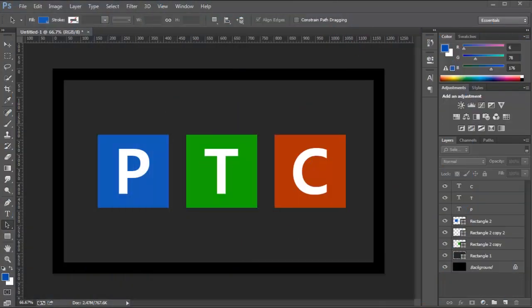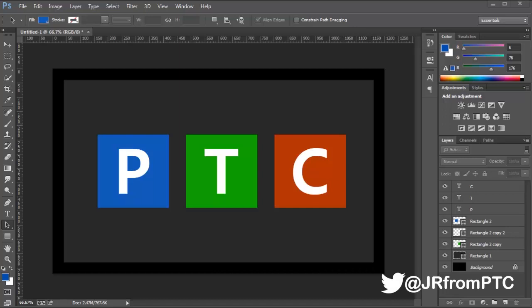Hey guys, welcome to the Photoshop Training Channel. My name is Jesus Ramirez. You can find me on Twitter at JR from PTC. I have another very exciting tutorial for you today.